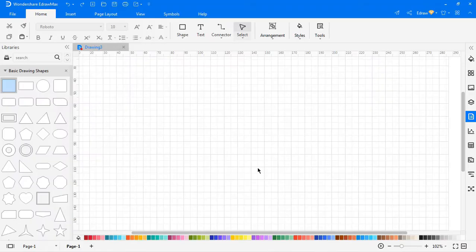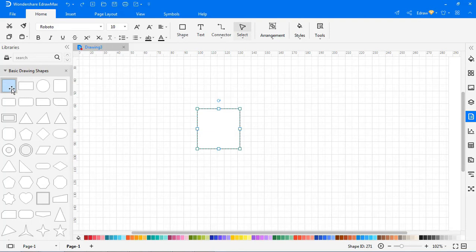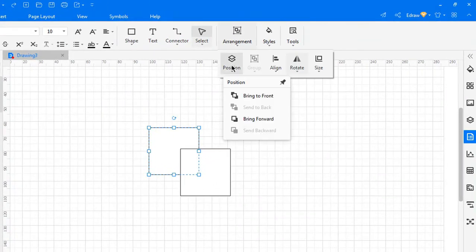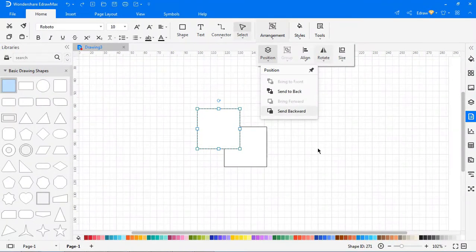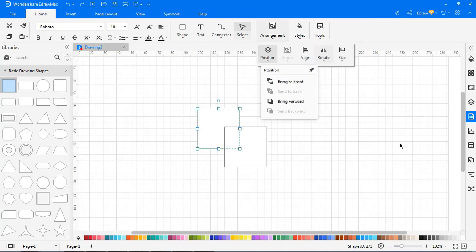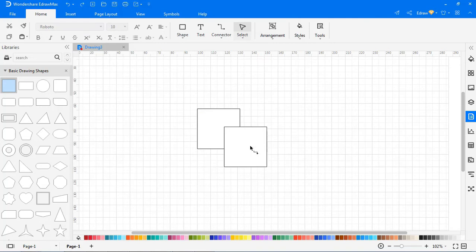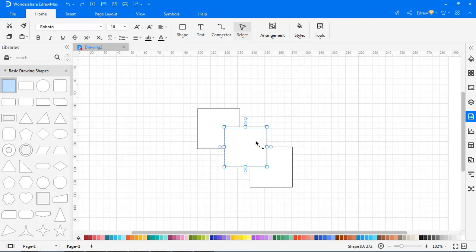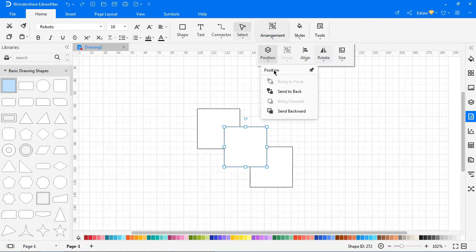Now let's learn about rearranging overlapping symbols. To bring the selected symbol forward one level, under Arrangement choose Position and select Bring Forward. To send the selected symbol back one level, choose Send Backward. To bring the selected symbol in front of all other symbols, choose Bring to Front. To send the selected symbol behind all other symbols, choose Send to Back.